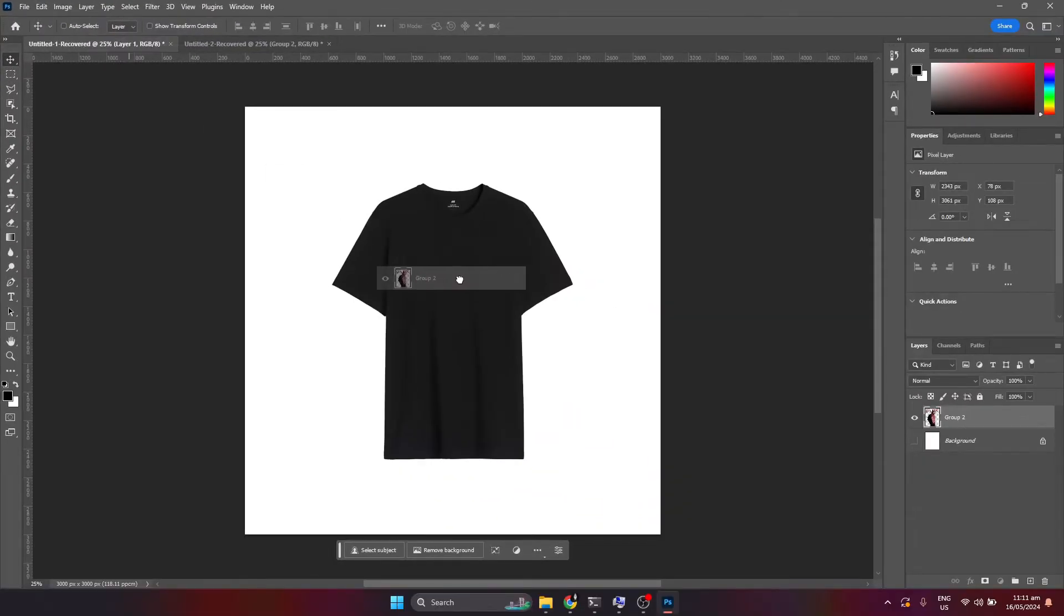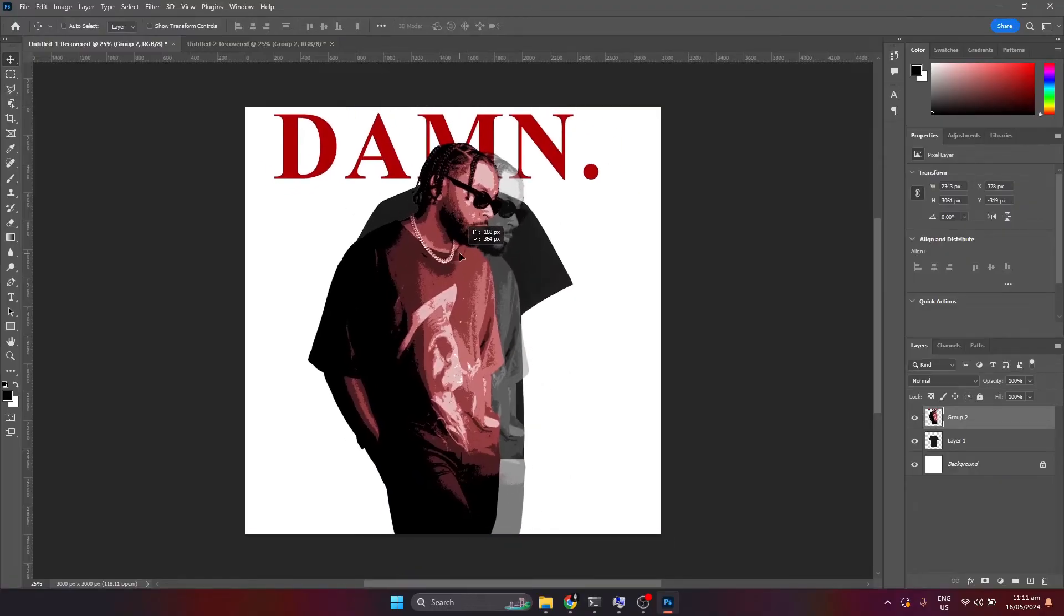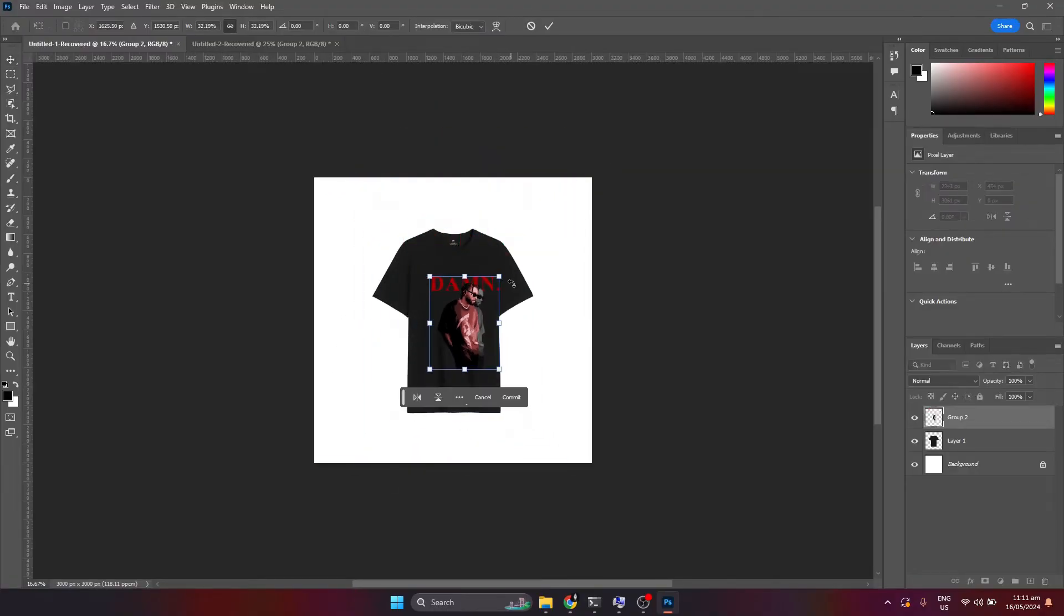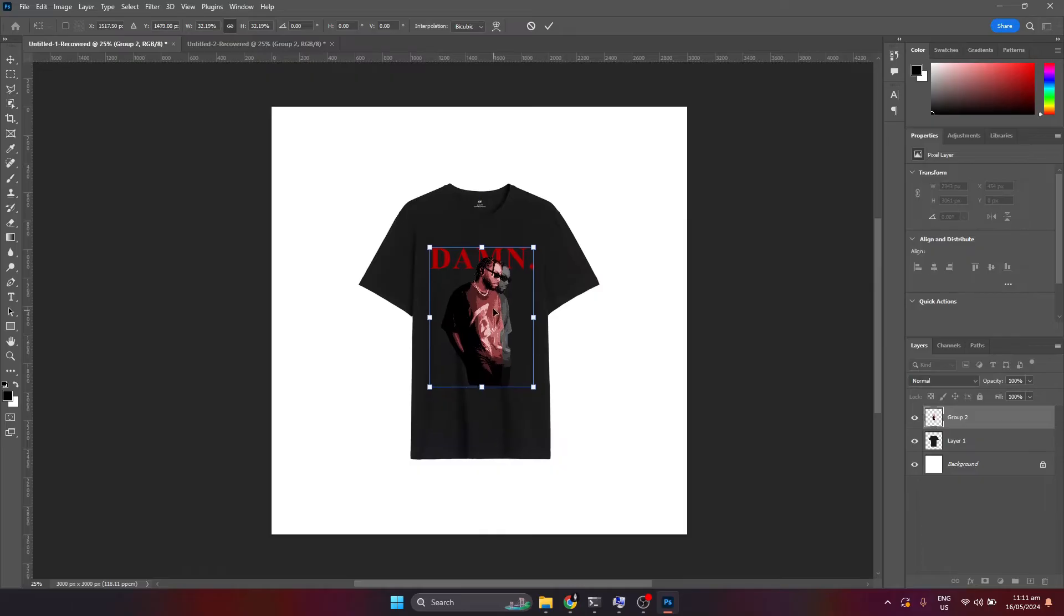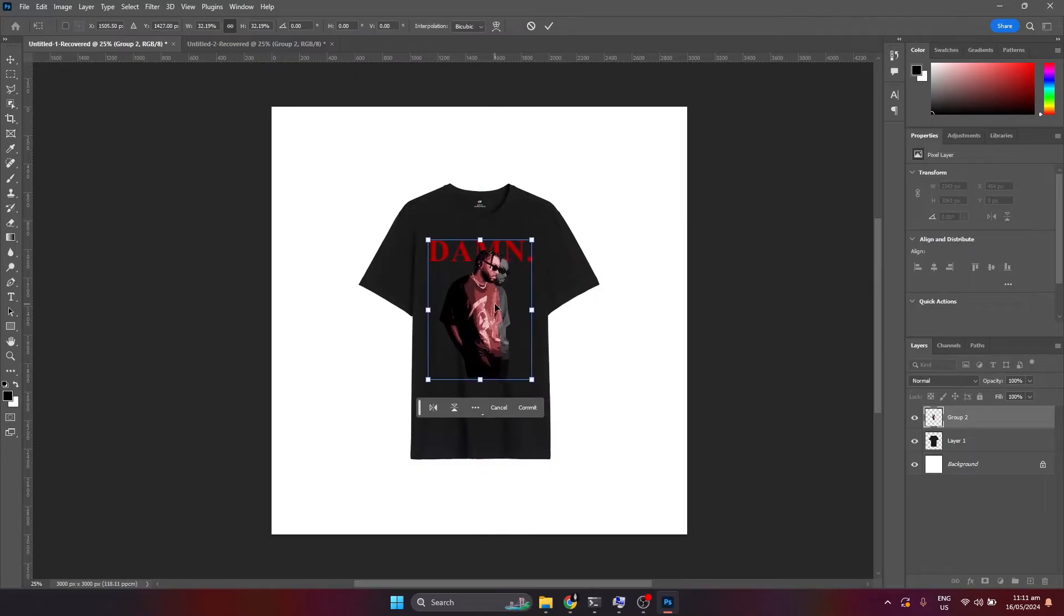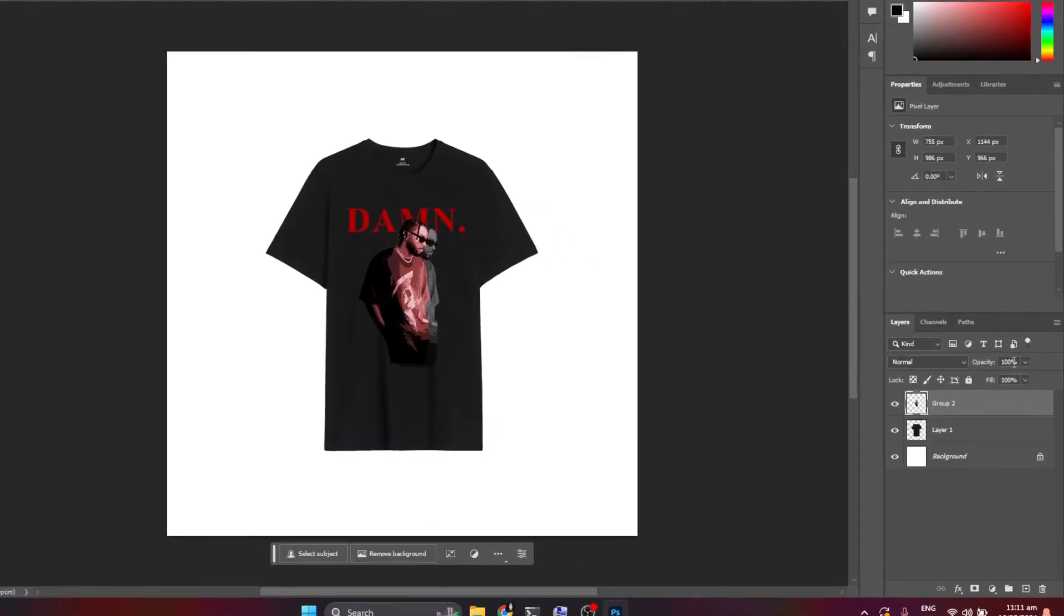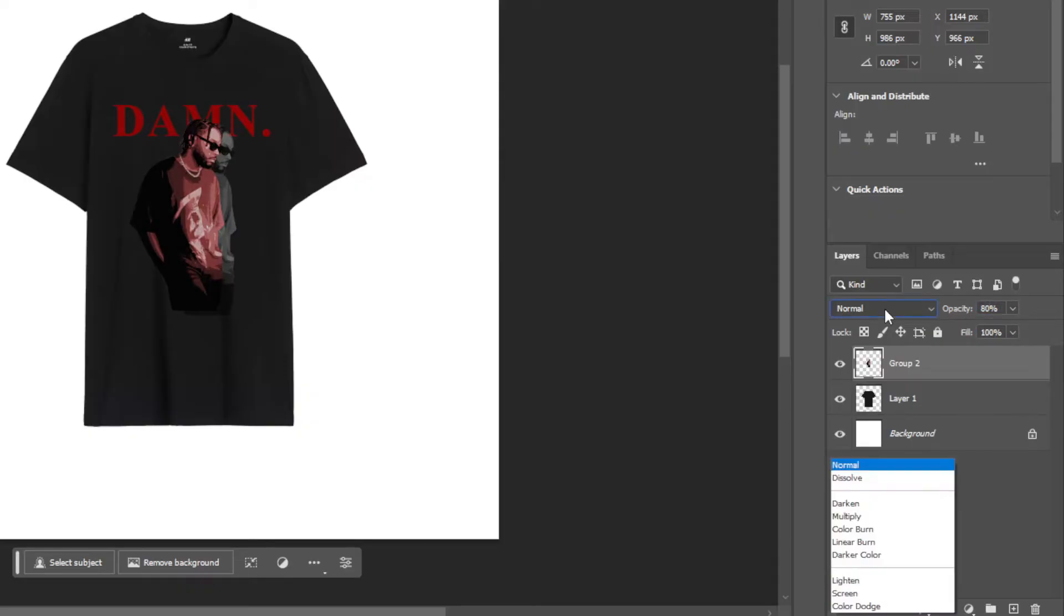Just like this. And then resize the design and make it fit the shirt. Also be mindful about how to place your design and always remember to be as realistic as possible. Once done, head over to opacity and set it to 80%, then set the blending mode to screen.